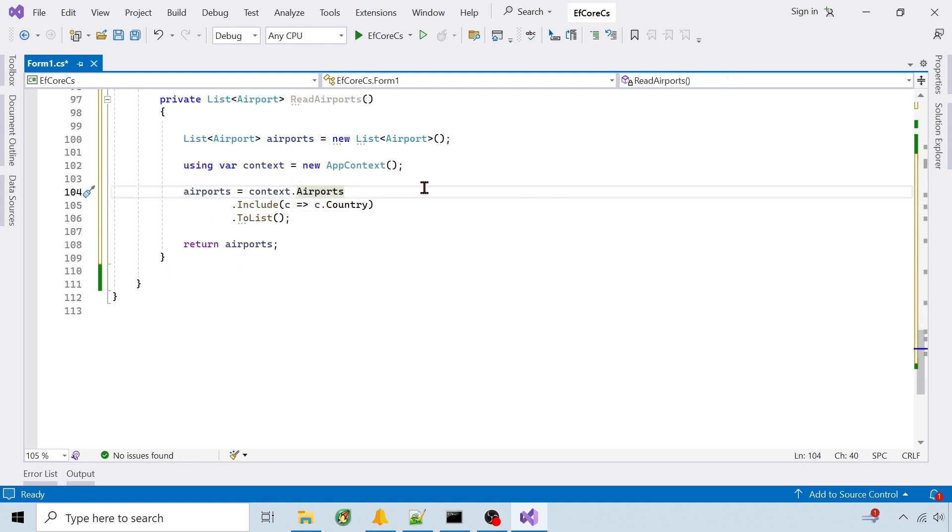To query the database, I copy the DBSet to a list and return it. That include is how I pull the country object with airport.